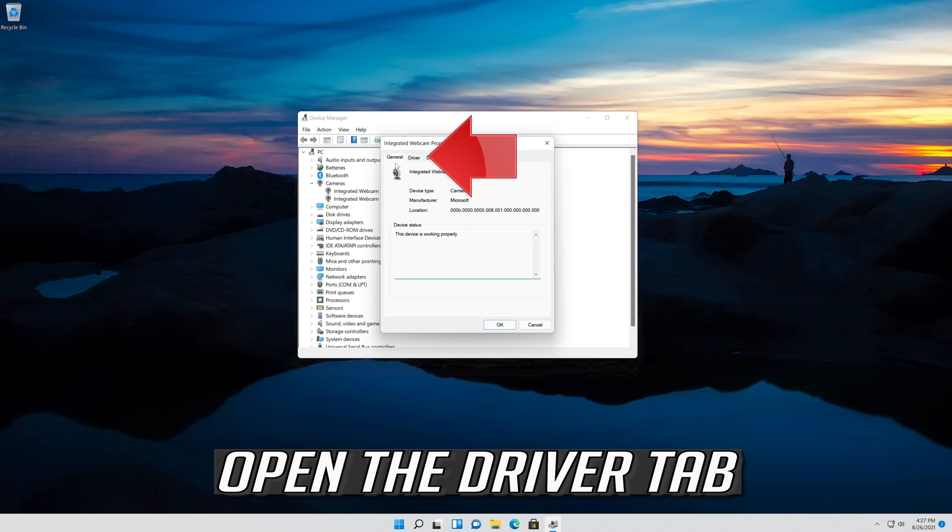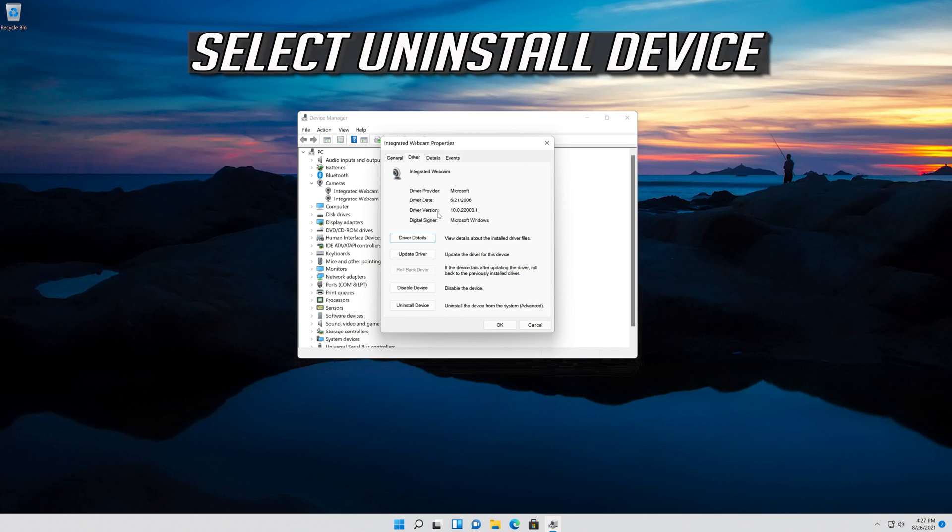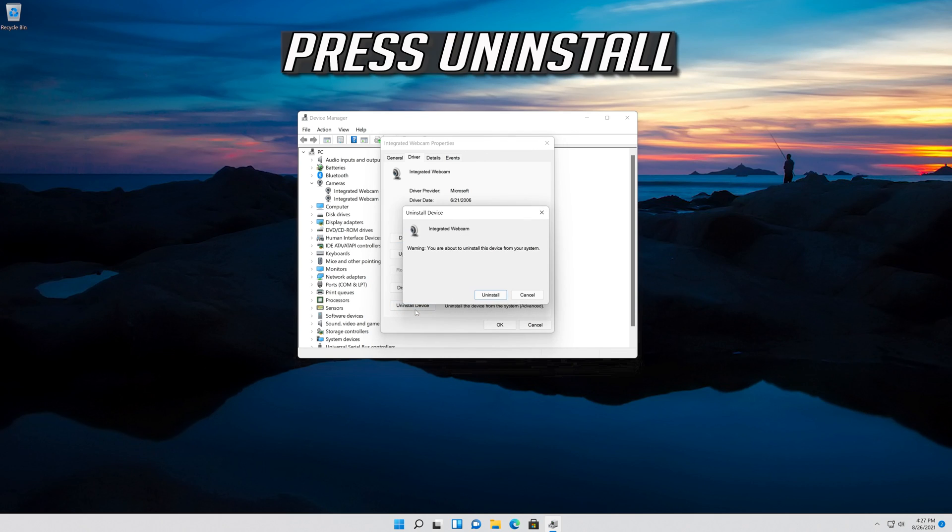Open the Driver tab. Select Uninstall Device and press Uninstall.